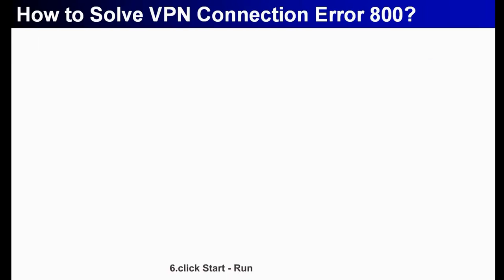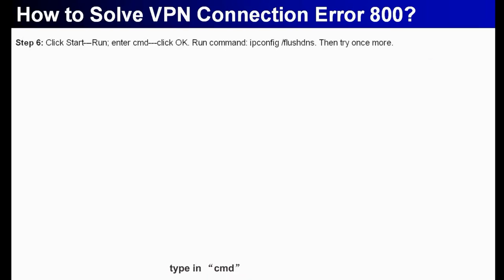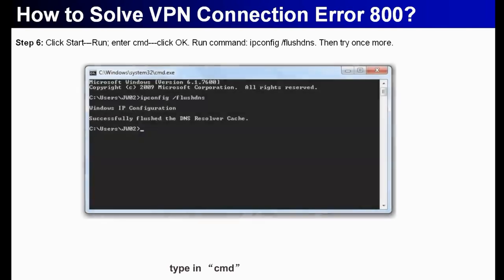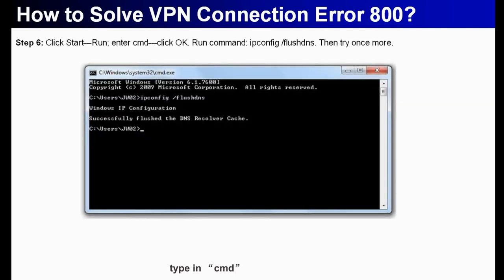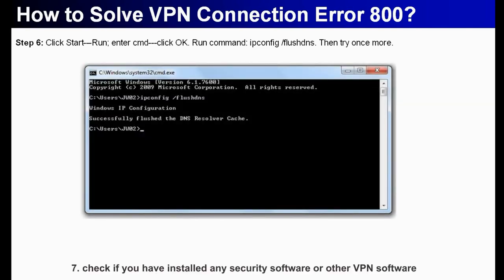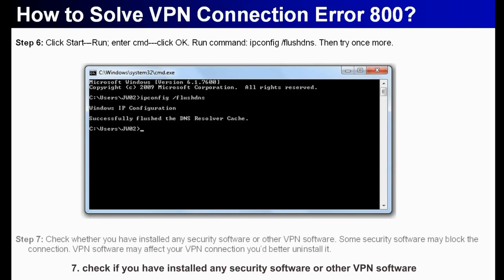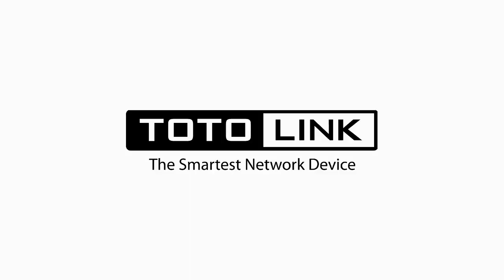Sixth, click Start, Run, type in CMD, click OK. Seventh, check if you have installed any security software or other VPN software.